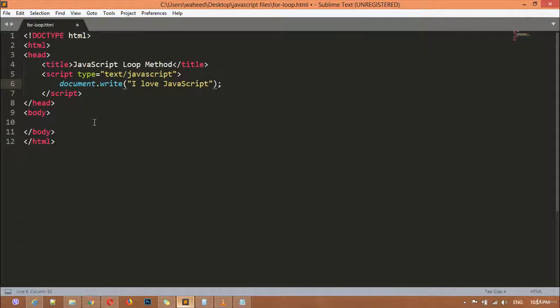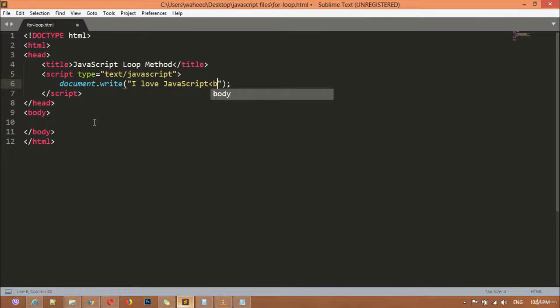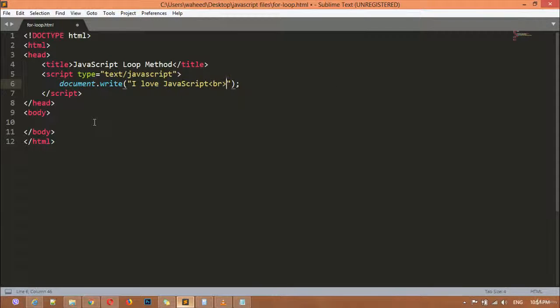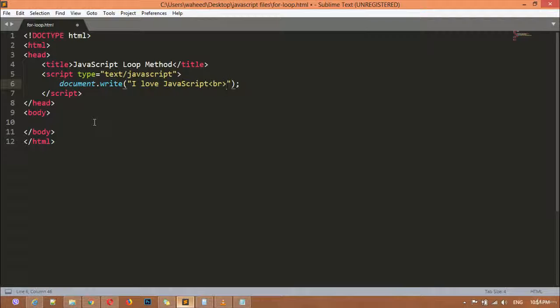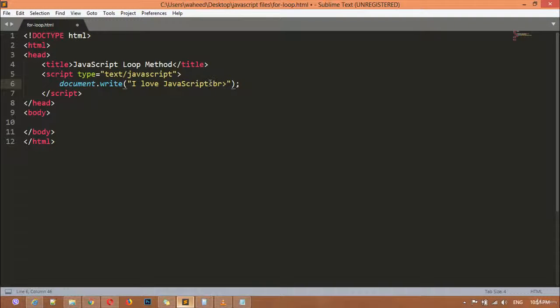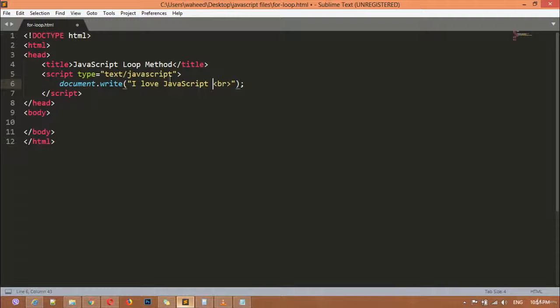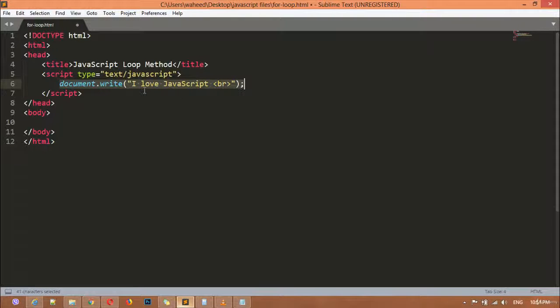I'm just going to use a <br> tag here. If you want to display this message 10 times, 20 times, or maybe thousands of times, and we don't use loop, you must write this code 100 times if you want to display the message 100 times.